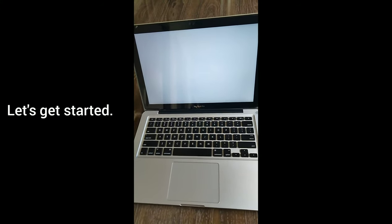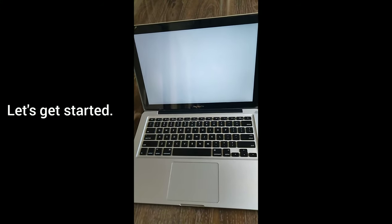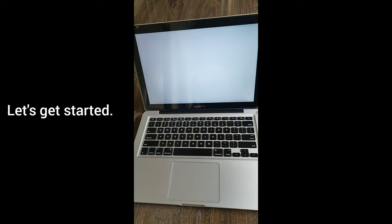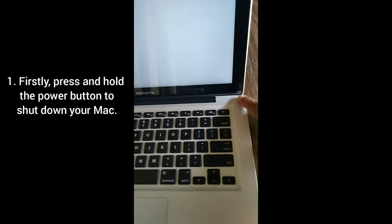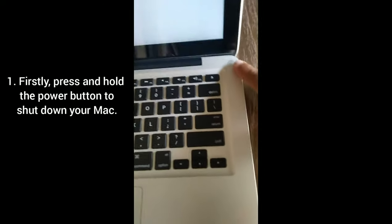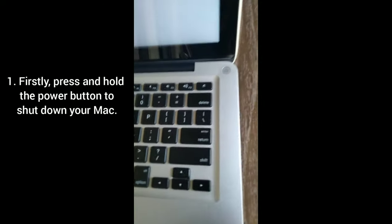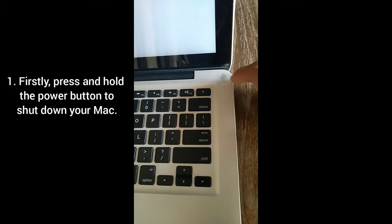So without wasting any time, let's get started. To solve this issue, firstly press and hold the power button to shut down your Mac.